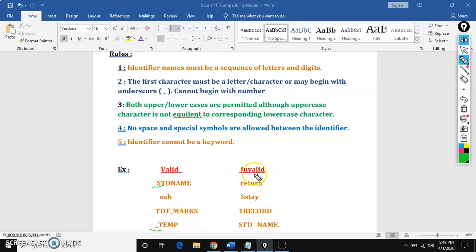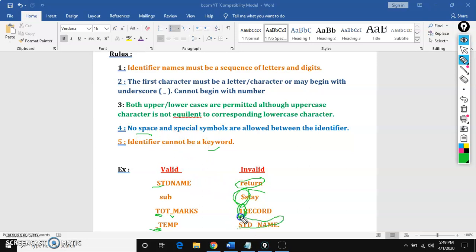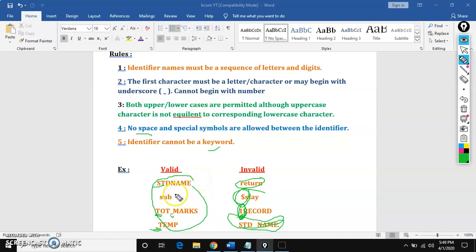What are the invalid identifiers? It should not be a keyword — so 'written' here is a keyword, which makes it invalid. No special symbols — here we are using dollar, which is a special symbol; no special symbols are allowed except underscore. It should not start with a digit — the first letter may be a character or underscore but not a number. And no space is allowed. So these are the identifier rules — these are user defined names; you can give any name as long as you follow these rules.